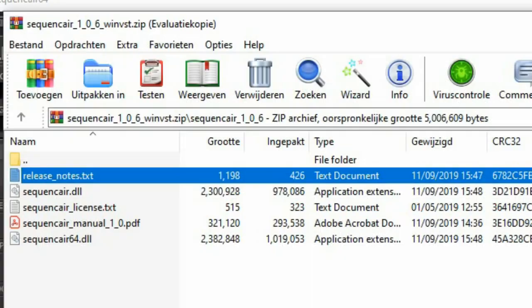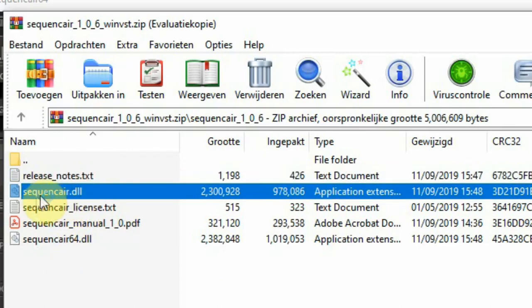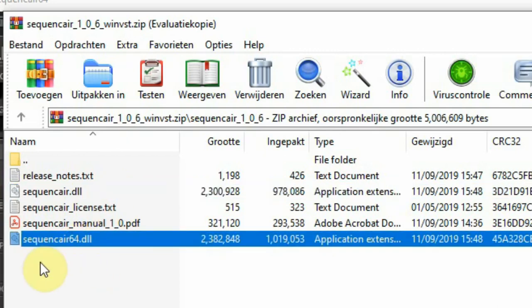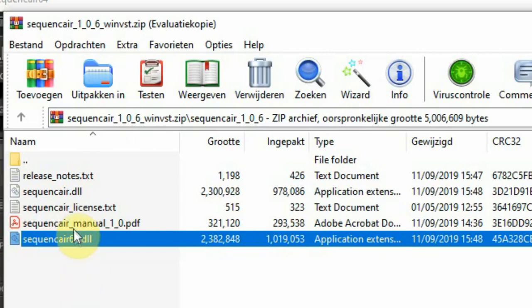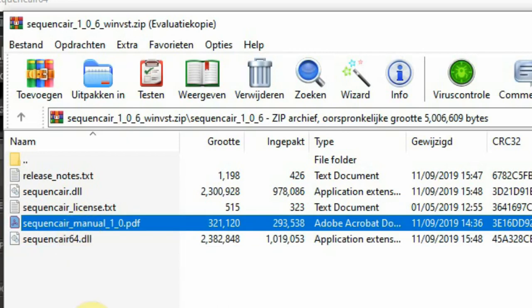The Windows VST plugin is a zip file and has a 32 and 64 bit version in it. The 32 bit is called Sequence Air dot DLL and the 64 bit is called Sequence Air 64 dot DLL. So all you have to do is copy the right DLL file to the folder on your computer where you have installed all your plugins so your DAW can find it.